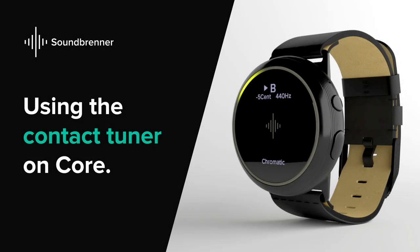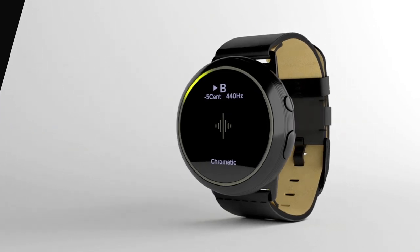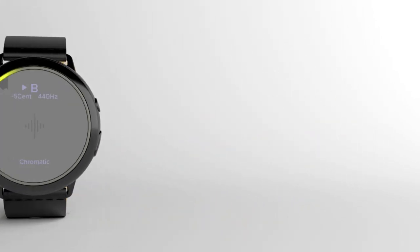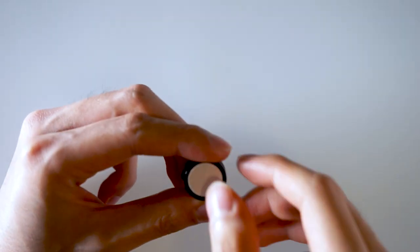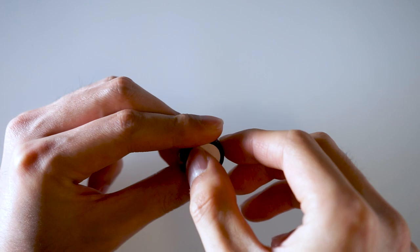In this video you'll learn how to use the Soundbrenner Core to tune your instrument. First let's make sure your instrument is tuner ready.